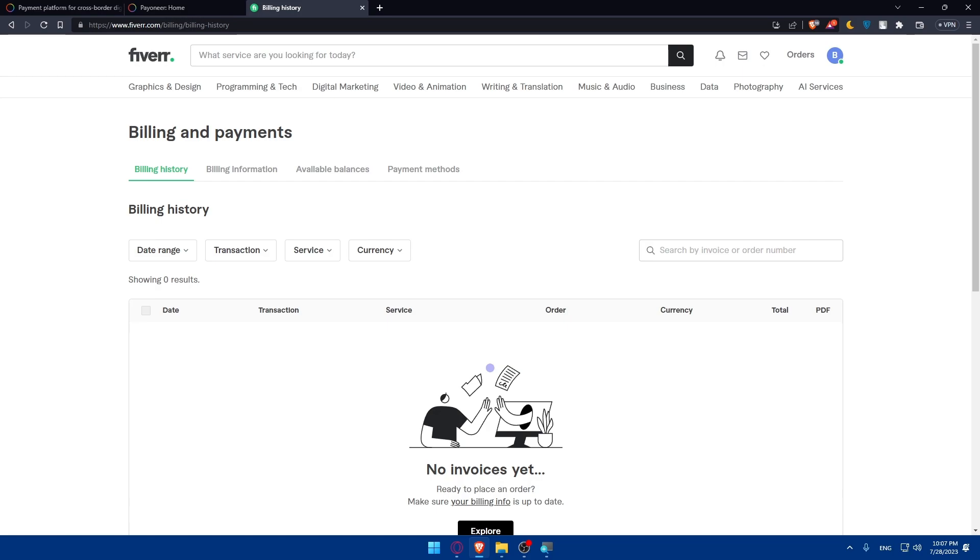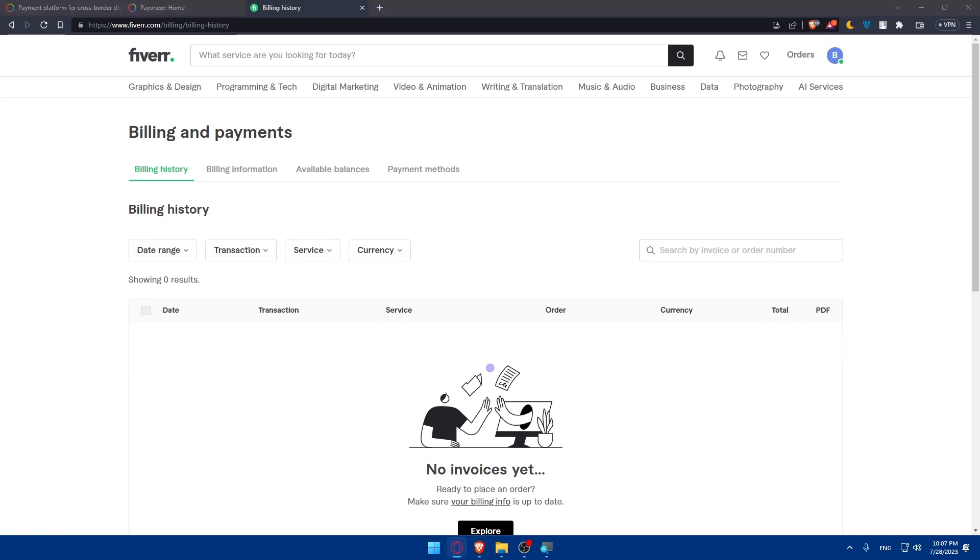Then click on connect a new account. Under the withdrawal methods you will find the list of available withdrawal options. Look for Pioneer and click on connect a new account. You will be redirected to the Pioneer website. Log in to your Pioneer account and authorize the connection between Fiverr and Pioneer. After logging in to your Pioneer, grant permission to Fiverr to access your Pioneer account information and this will allow Fiverr to initiate transfers to your Pioneer account.